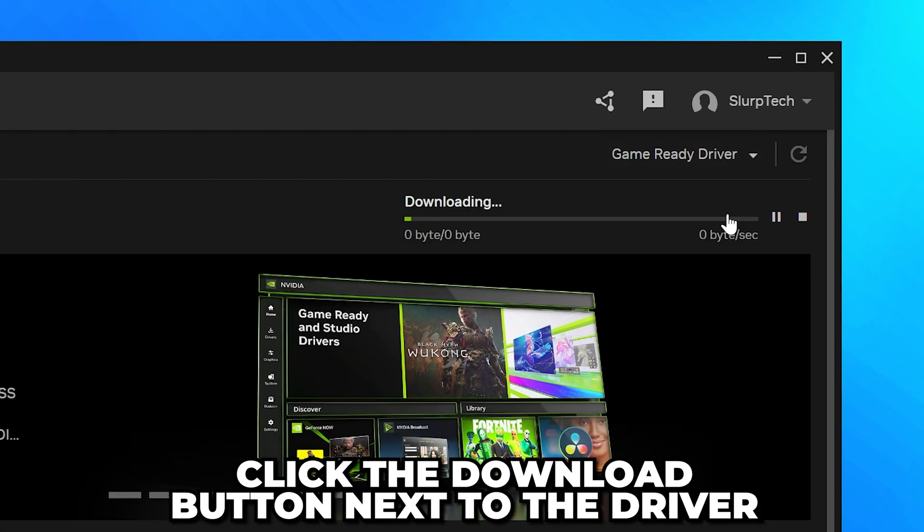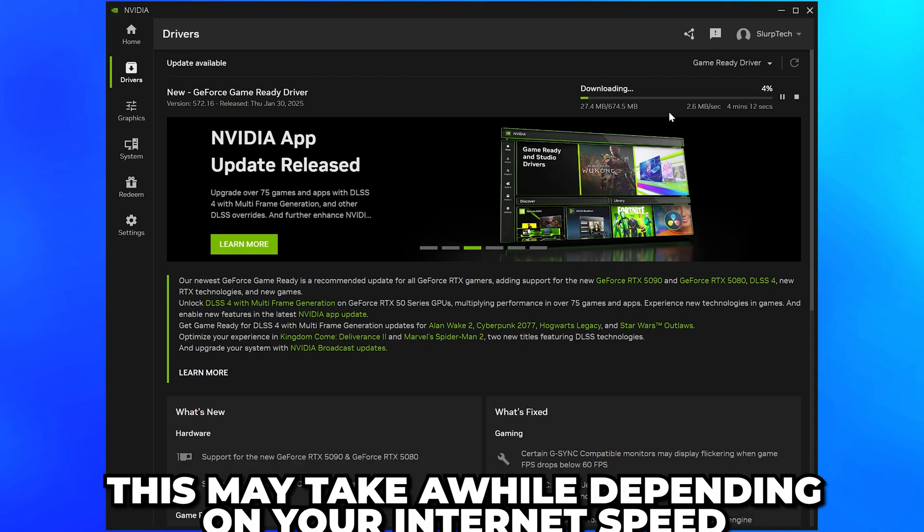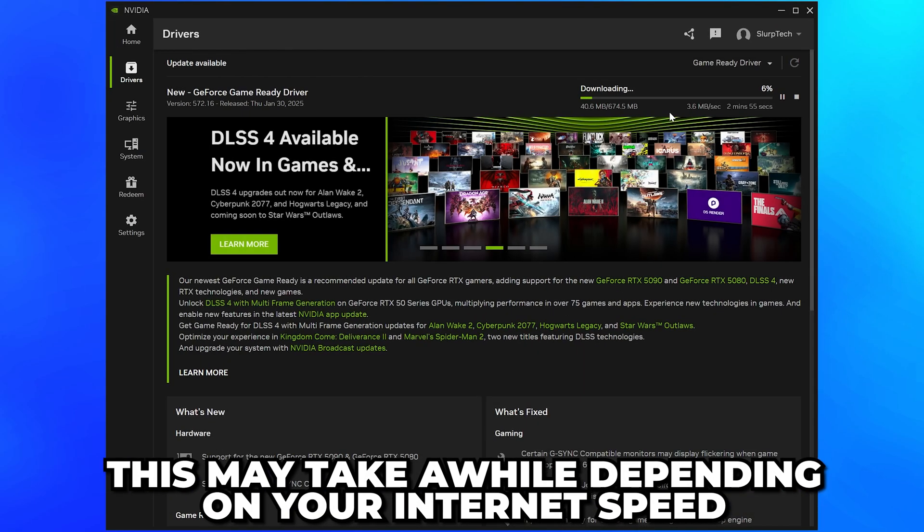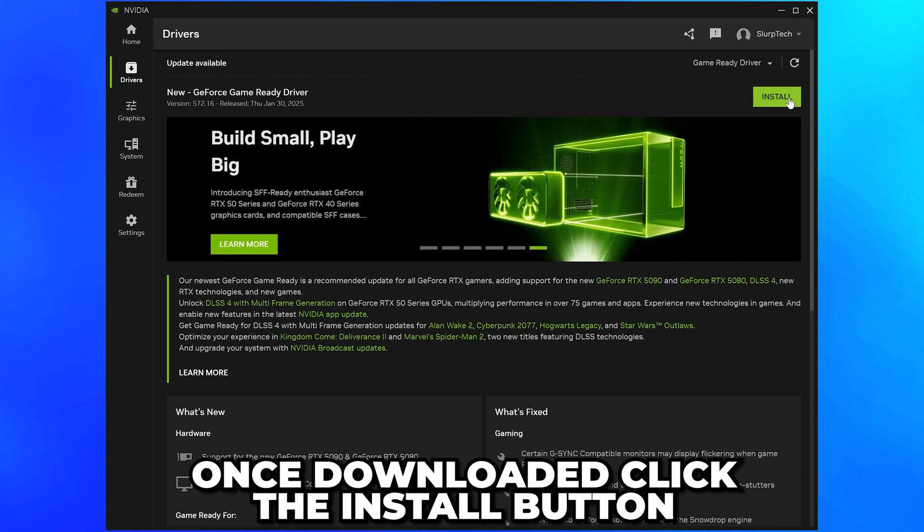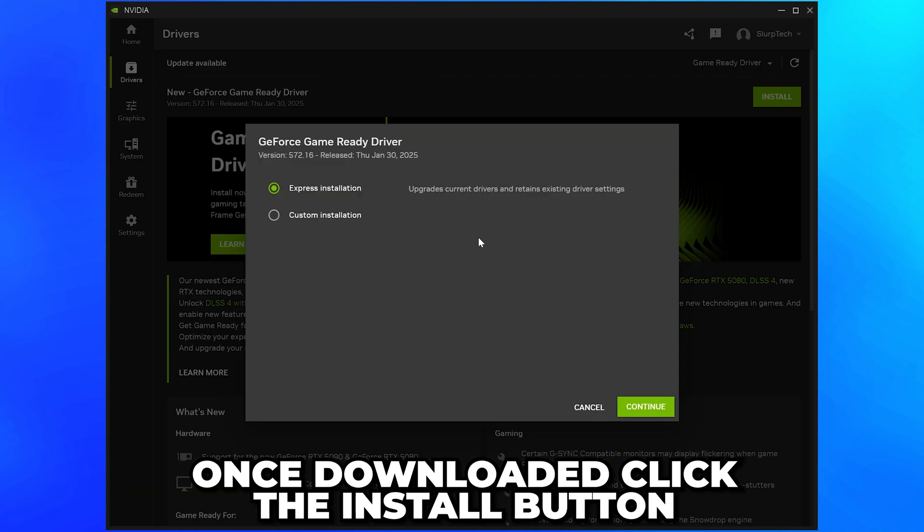Click the Download button next to the driver and wait for the driver to download. This may take a while depending on your internet speed. Once downloaded, click the Install button.